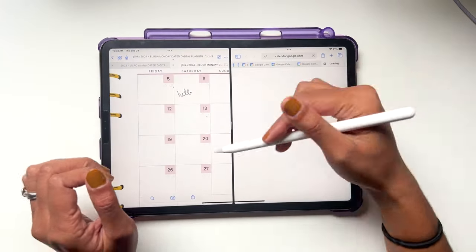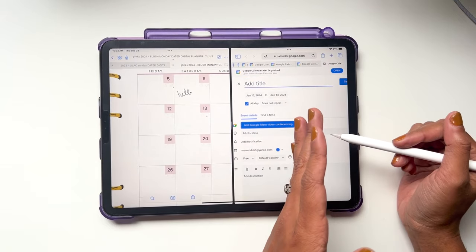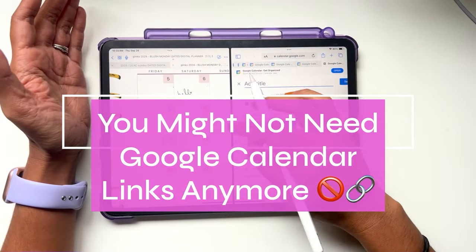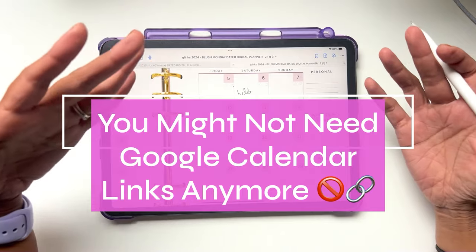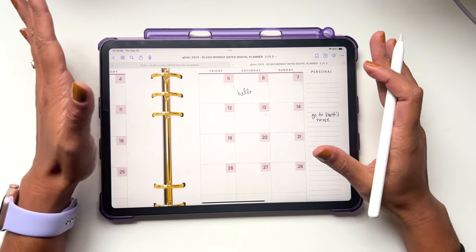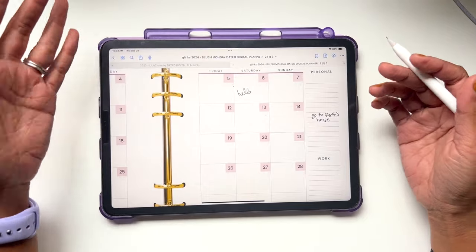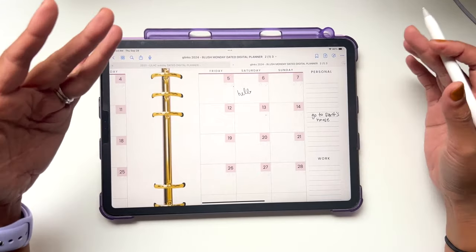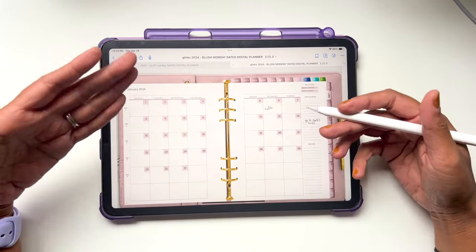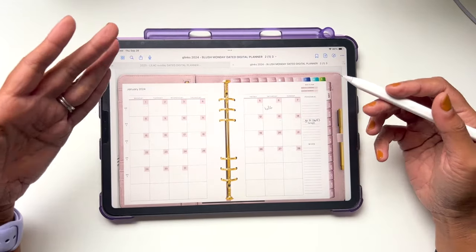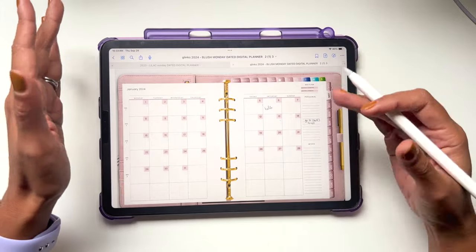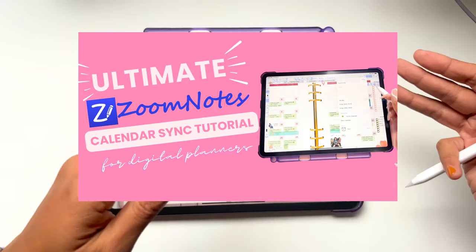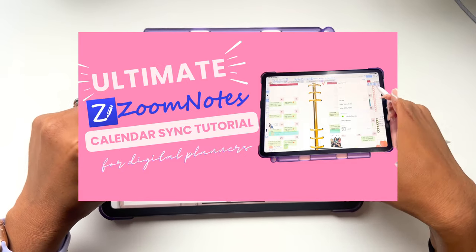There is a workaround where you can open up your digital planner and then open up Safari first so that your events open up side by side. But honestly, who wants to go through all that? This method is more streamlined, less distracting, and allows for immediate customization — no new windows, no pop-ups, just a smooth and seamless process. This is why I prefer this method over the Google Calendar links.